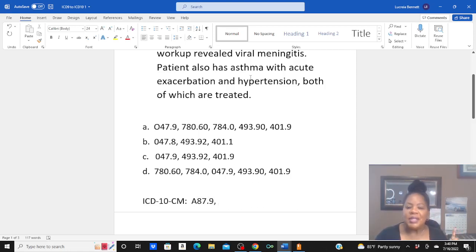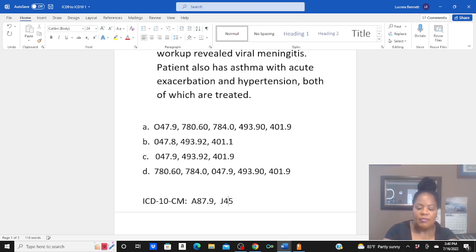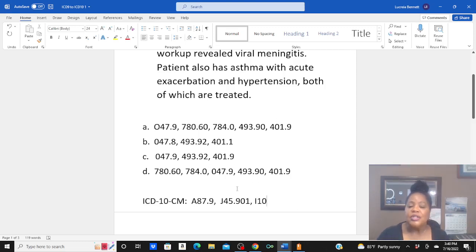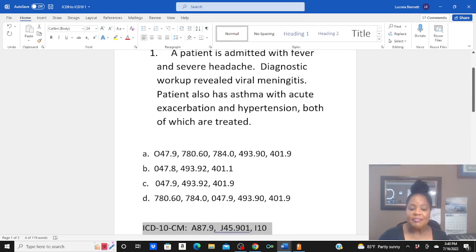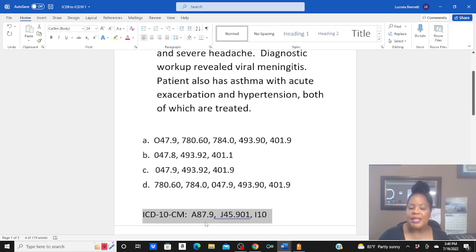For asthma with acute exacerbation, go to main term asthma, then acute with exacerbation — you get J45.901. For hypertension, main term hypertension gives you I10. So to appropriately code this scenario — viral meningitis, asthma with acute exacerbation, and hypertension — you use A87.9, J45.901, and I10.